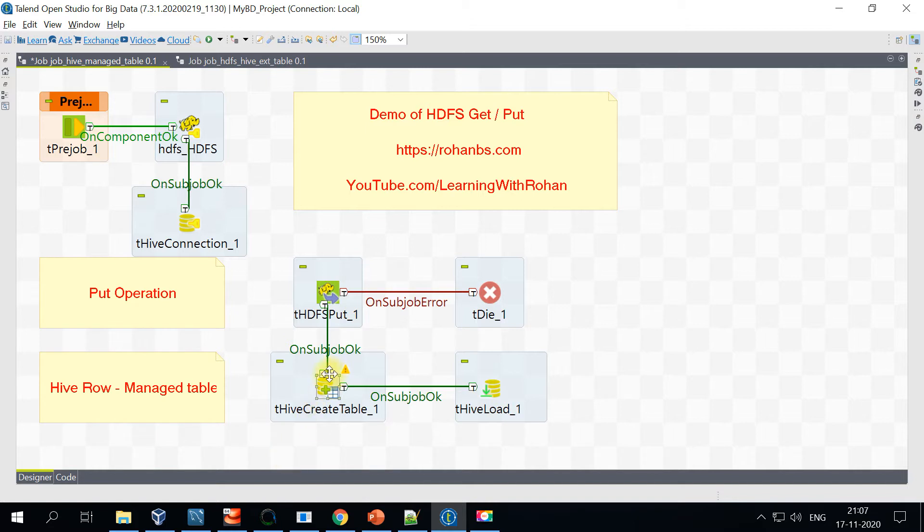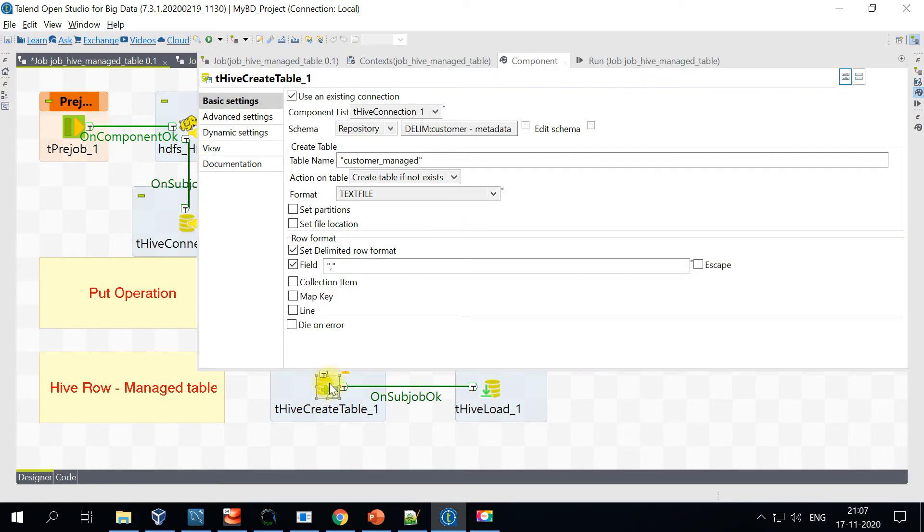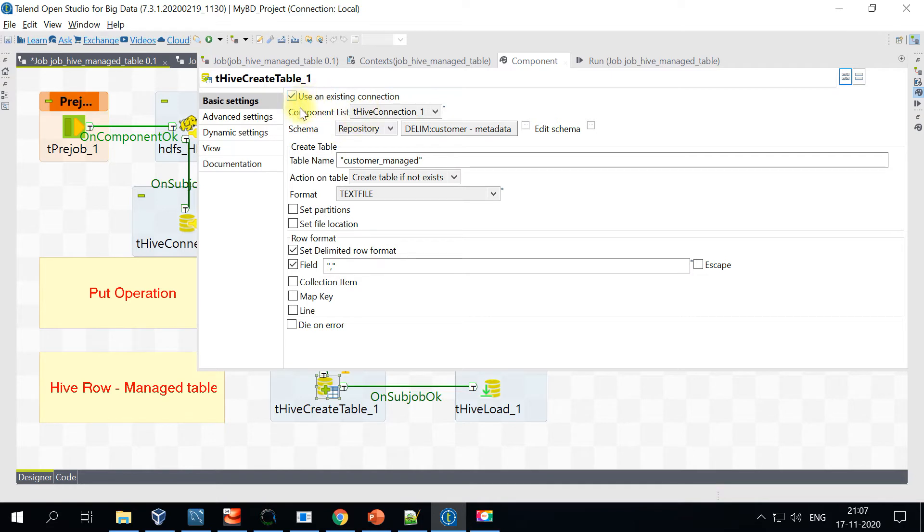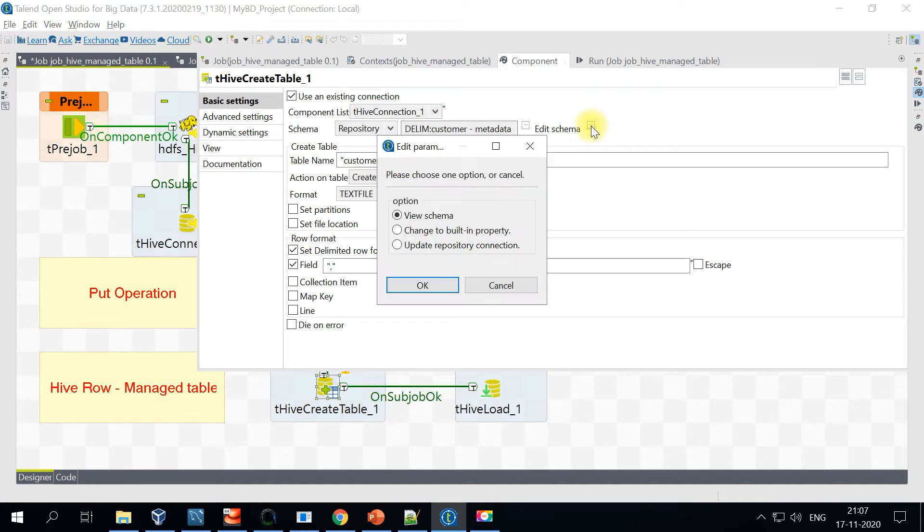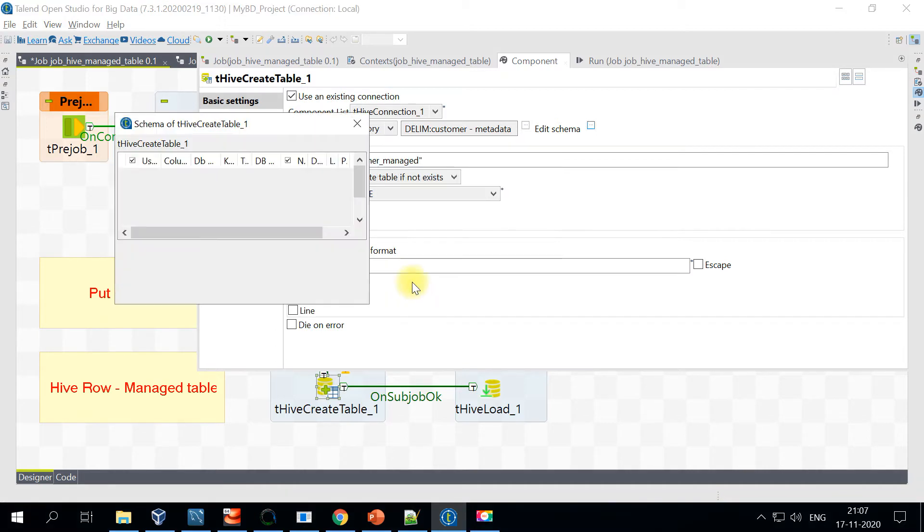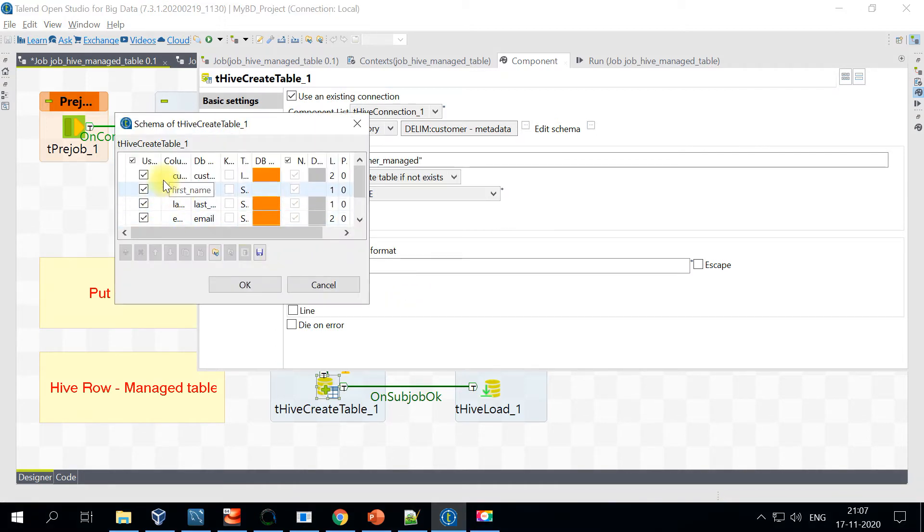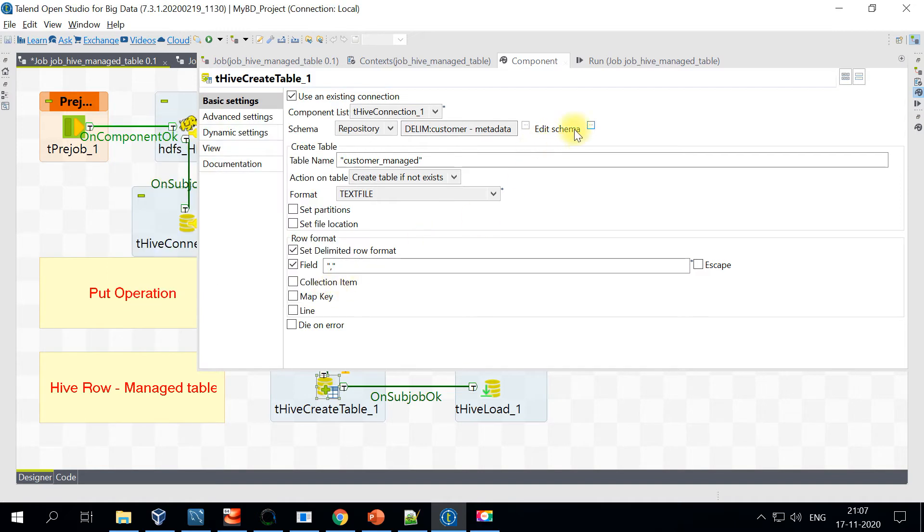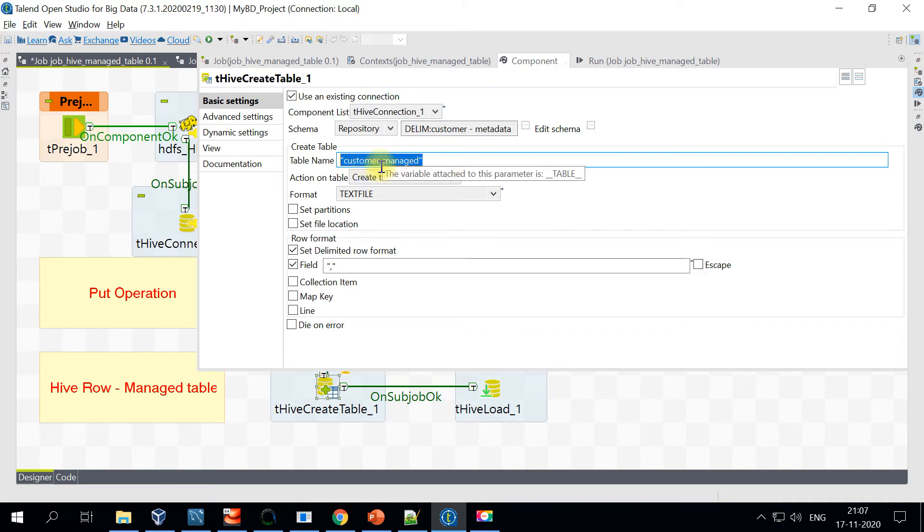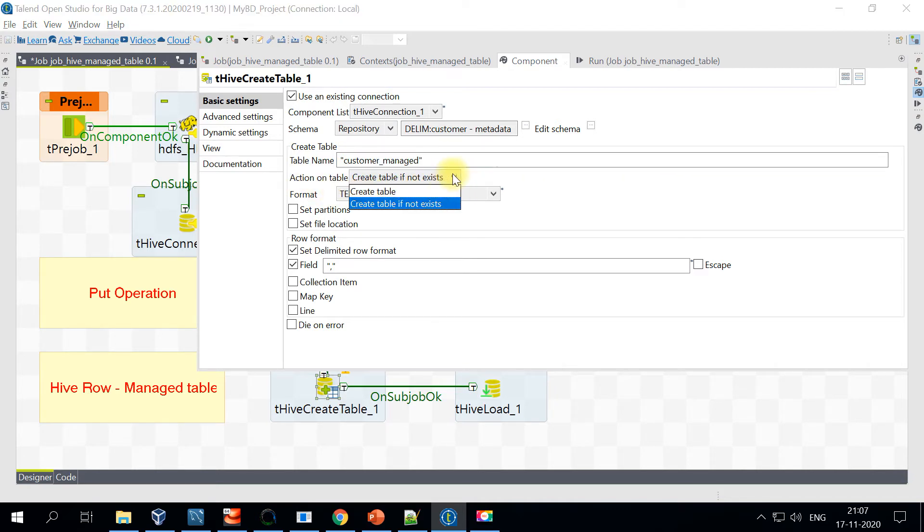Let's look at the detailed properties. The Hive Create Table component has various settings. We'll be using an existing connection. After that, the schema—I have already created this schema. You can even use a file delimited schema. You just have to pull in that particular schema. We will provide the table name. I am calling it customer_managed_table. Action on the table—you have only two options here: create table or create table if not exists. There is no option to drop the table and recreate it.